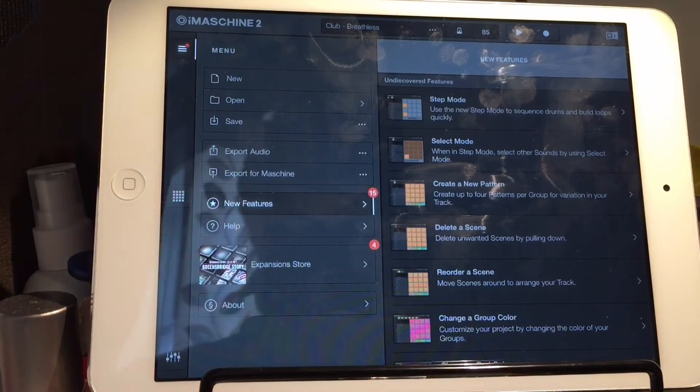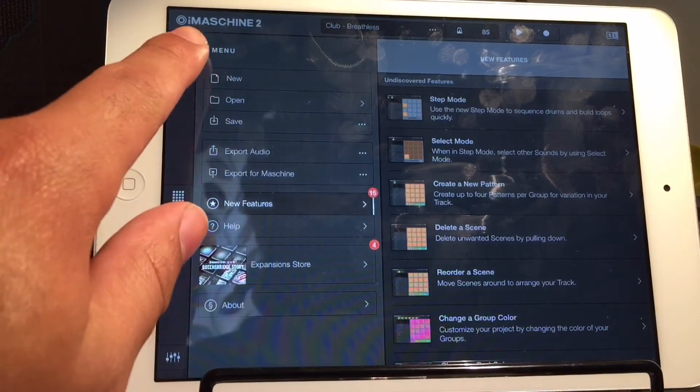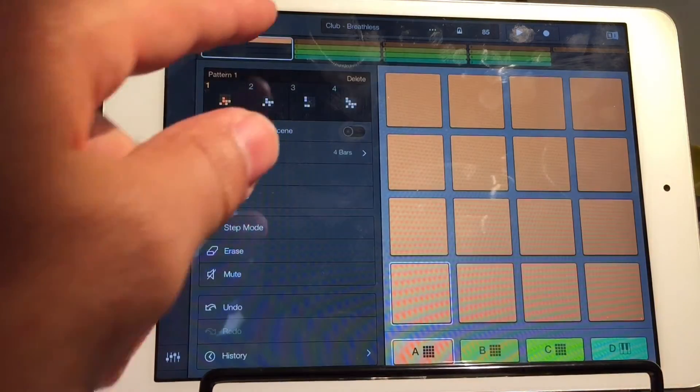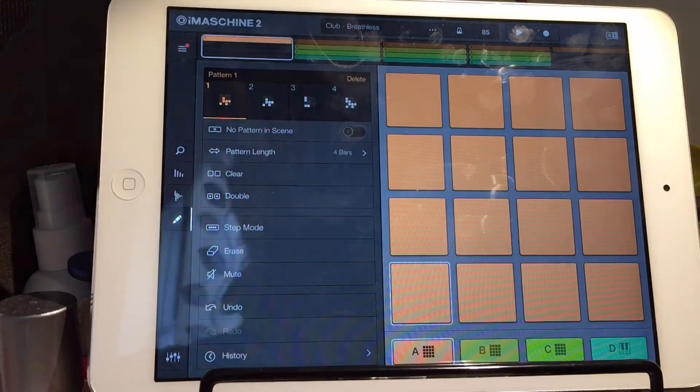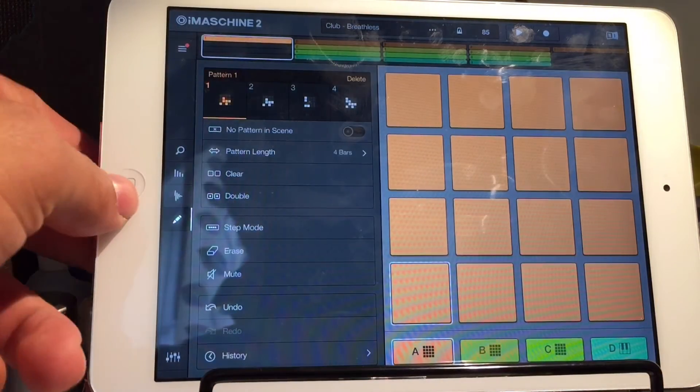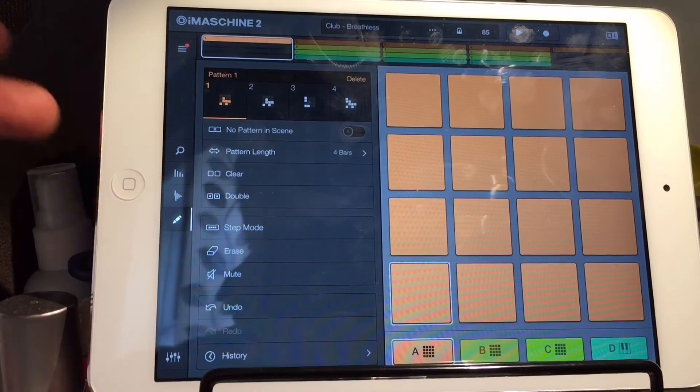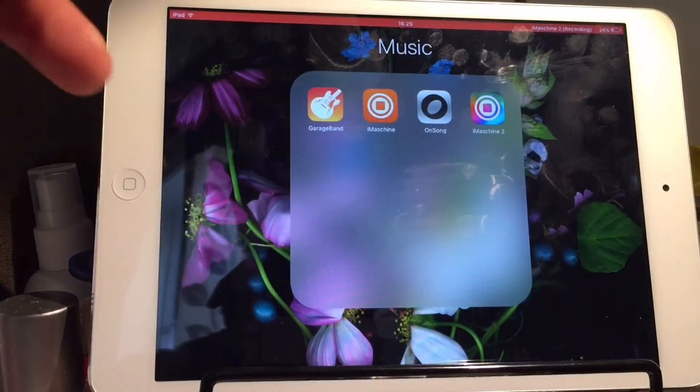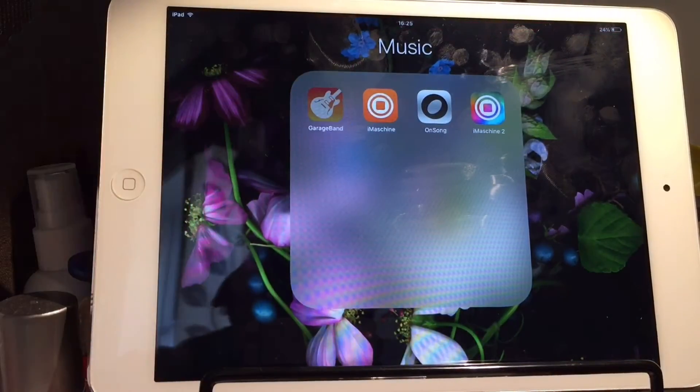Now, we've got the full track, which we haven't got a lot. One, two, three, four, five, five bars. Close iMaschine down. Open GarageBand.